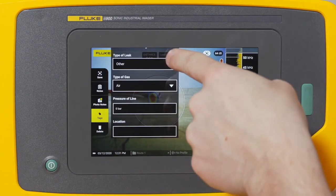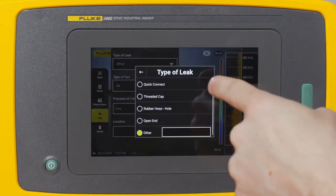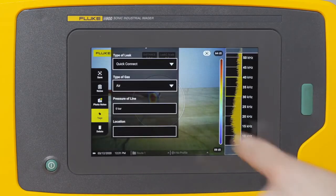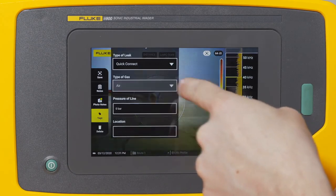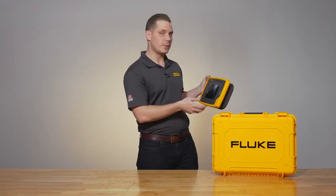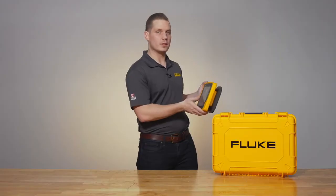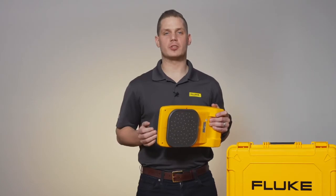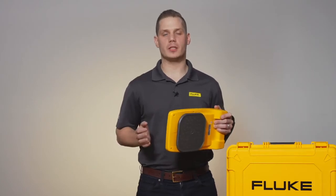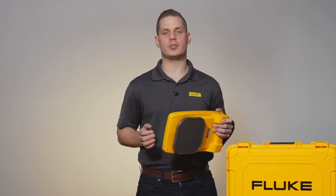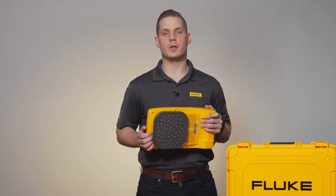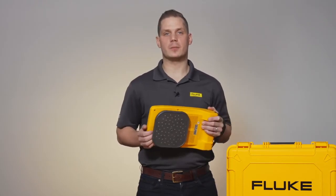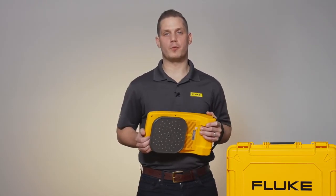Tags will allow you to add other information to your image like the type of leak, the type of gas, the pressure of the line, or the location of the leak. The ii900 captures all of this information in a single file called an AS2 file, but if you prefer, it also captures images in JPEG format.